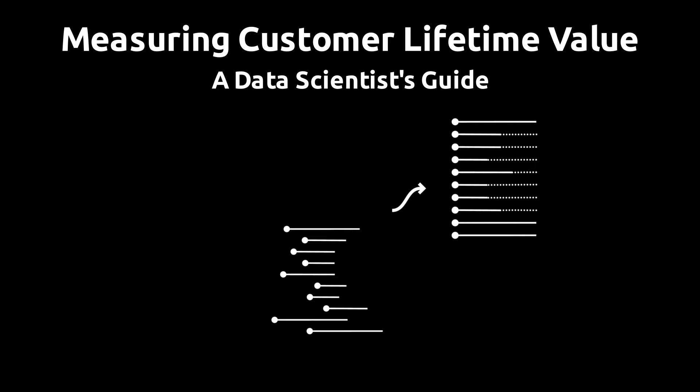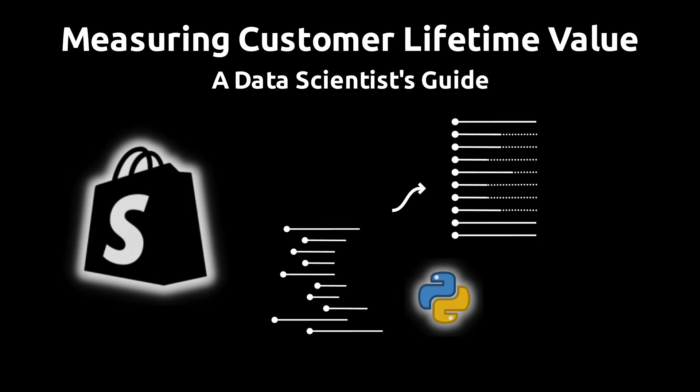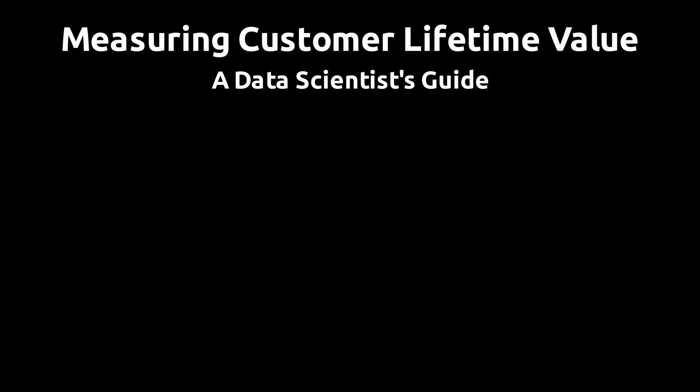If you're working in e-commerce and you need to measure the value of your customers in order to optimize your paid traffic or extract insights or signals from your transaction data, this video is for you.